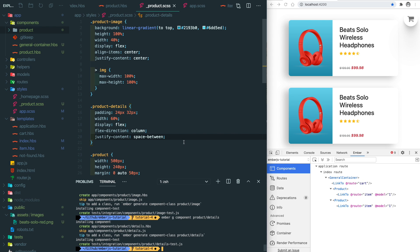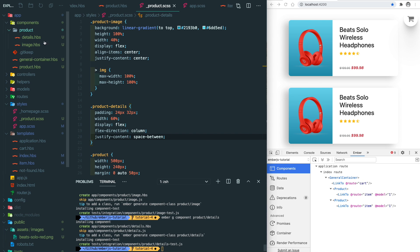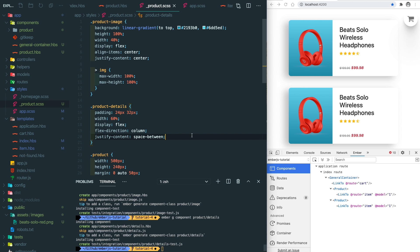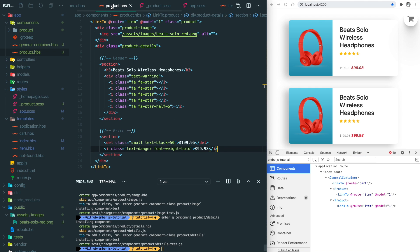Look at the file structure. These two components sit in the components/product. Let's move all the image related stuff inside the image component.